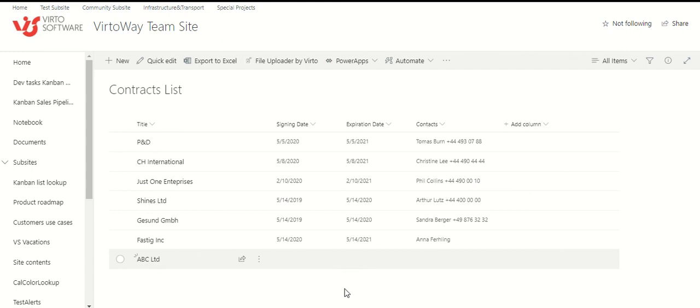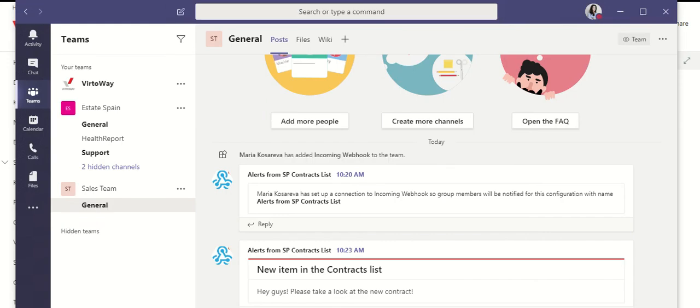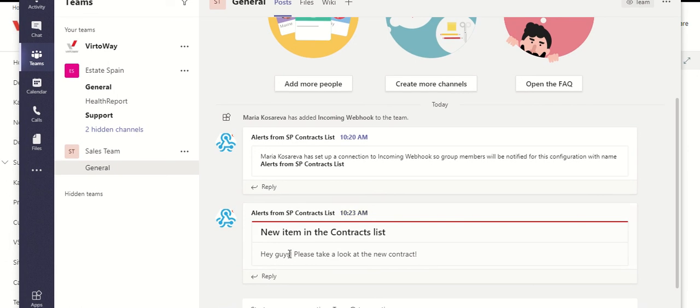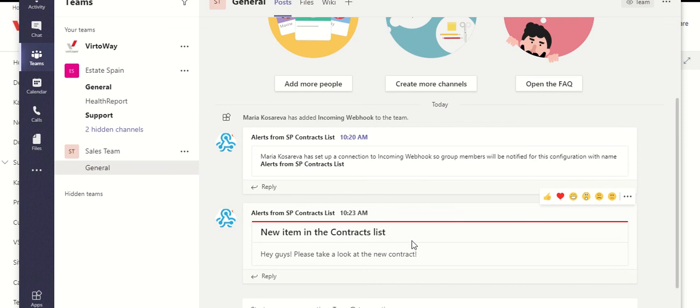So, we are going to Teams. And here it is. We can see our alert, Alerts from SharePoint contract list. This is the name of our webhook. New item in the contract list. That was the title of our alert in VirtoAlerts. And hey guys, please take a look at the new contract. This is the message of our alert.